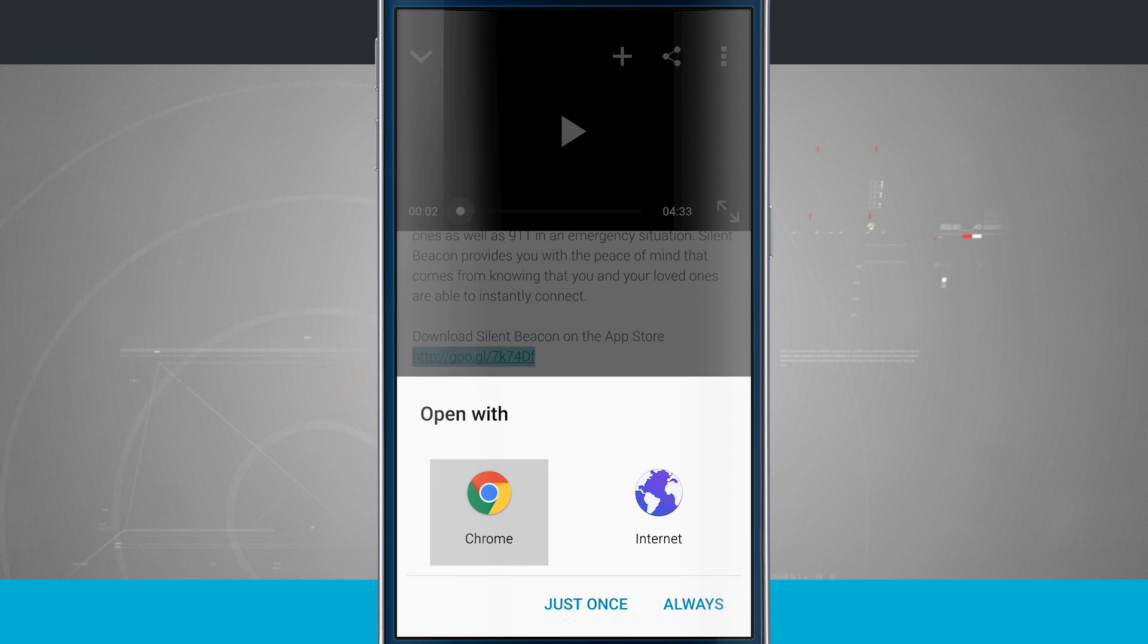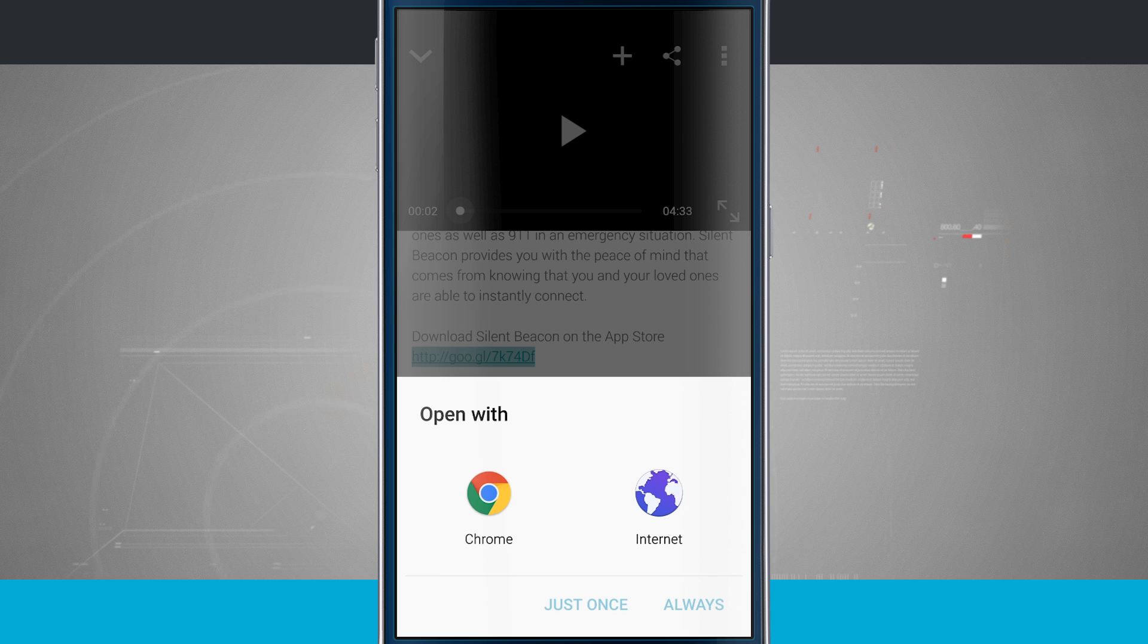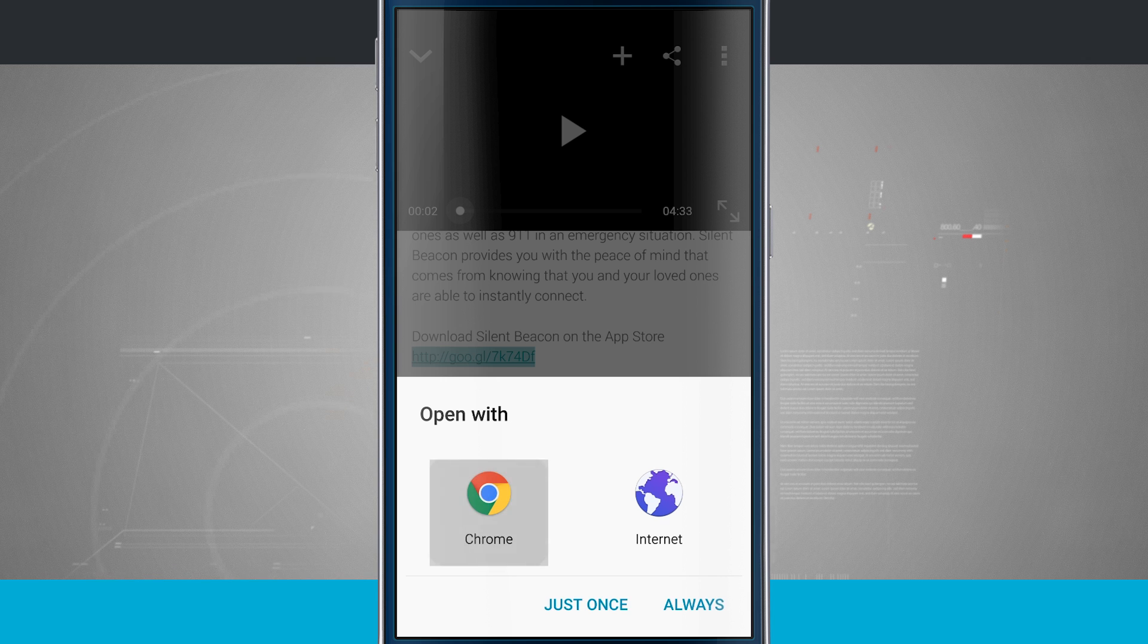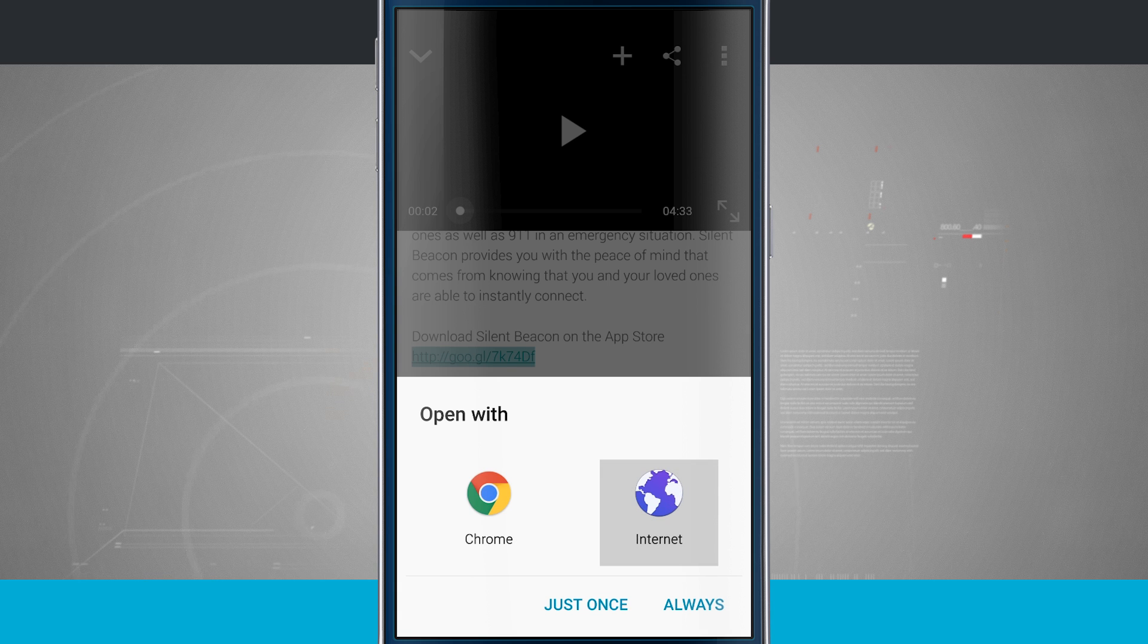What this is meaning is that it's going to allow me to select the application that I want web links to open in whenever I tap on them. So I can either choose Chrome or Internet, which is Samsung's default web browser.